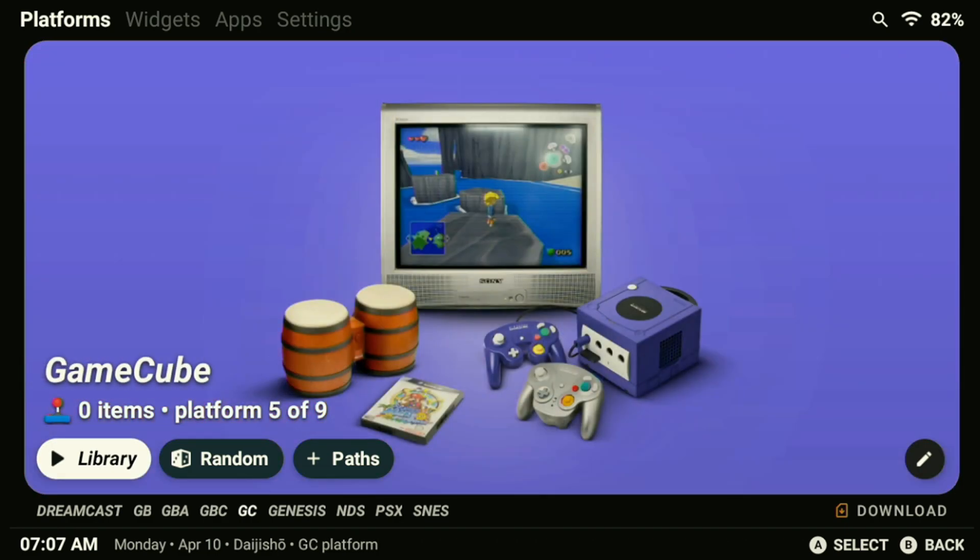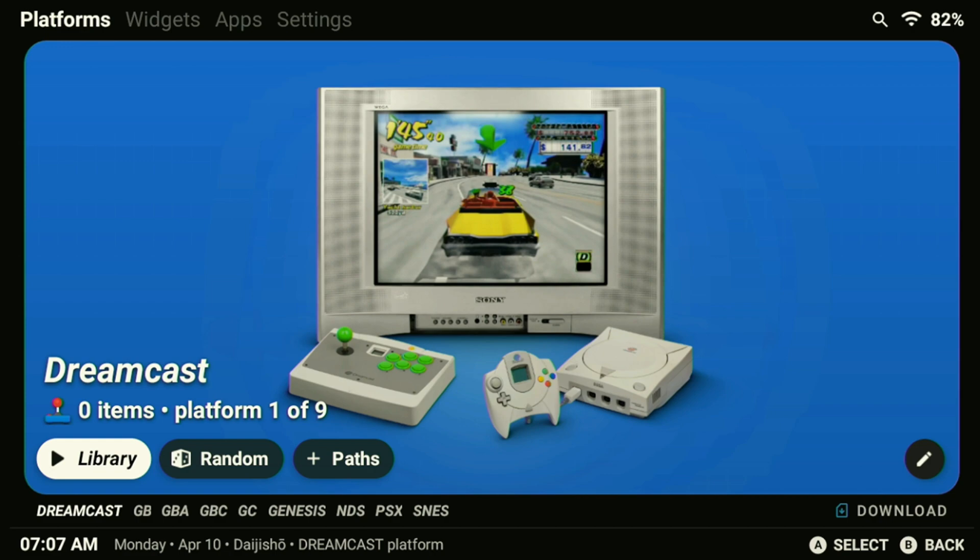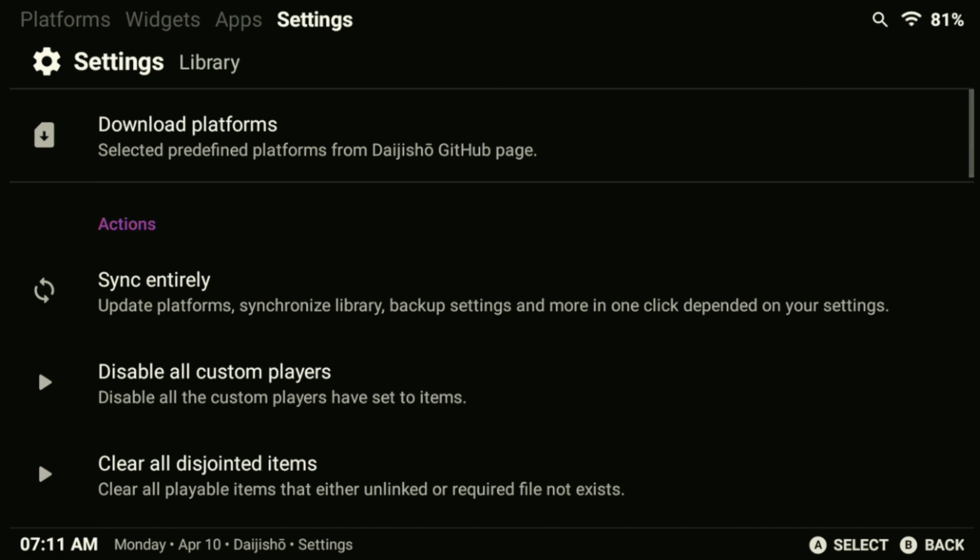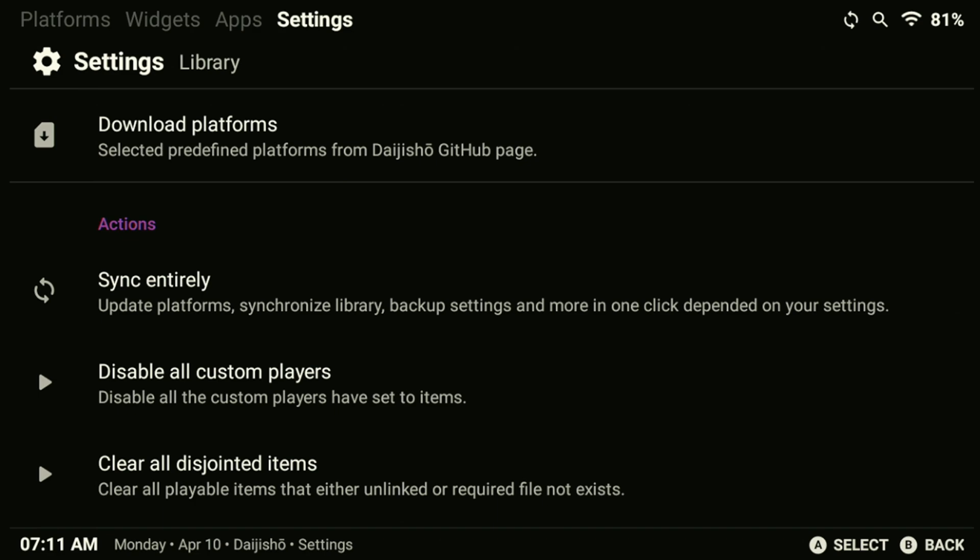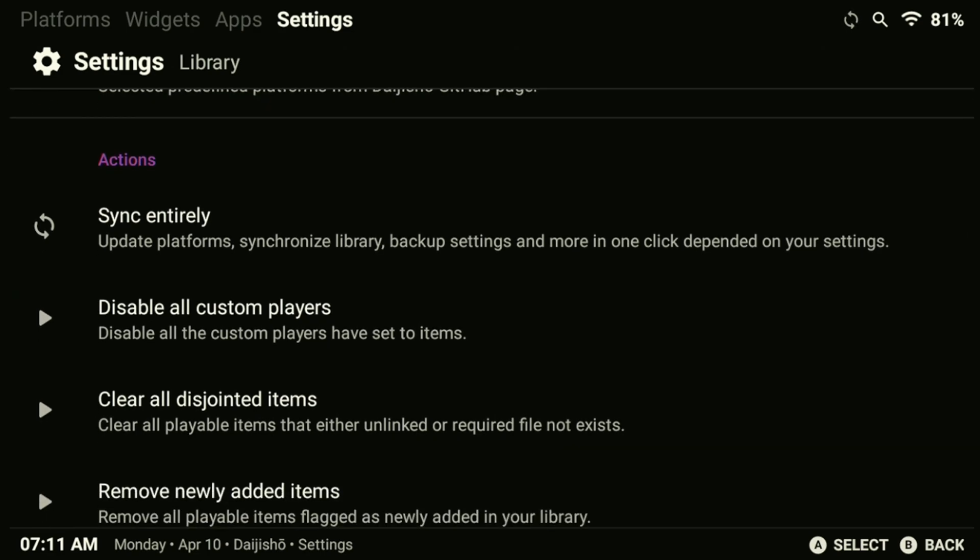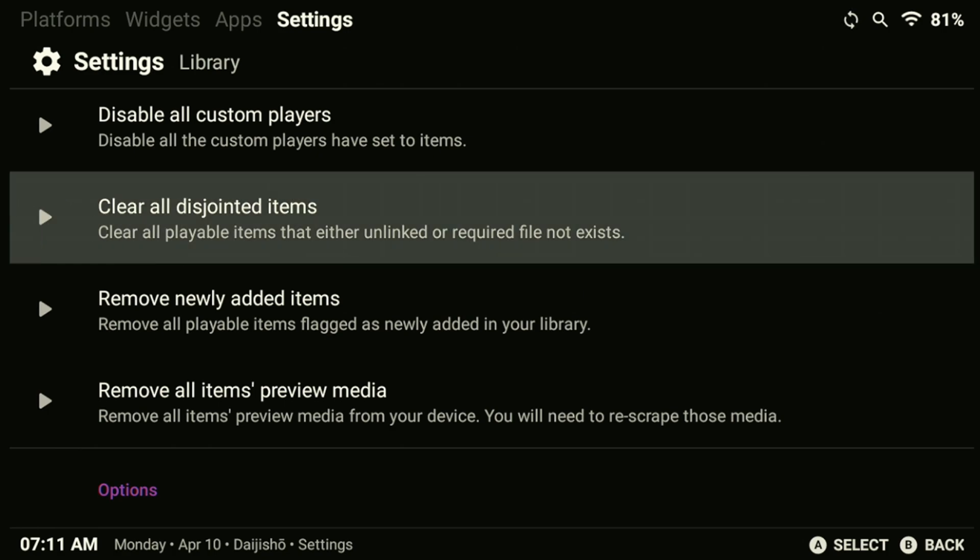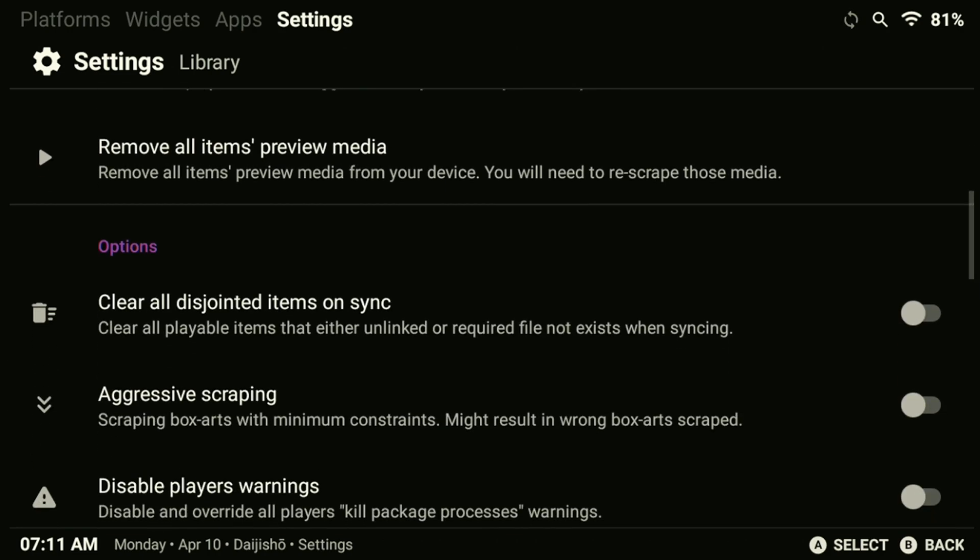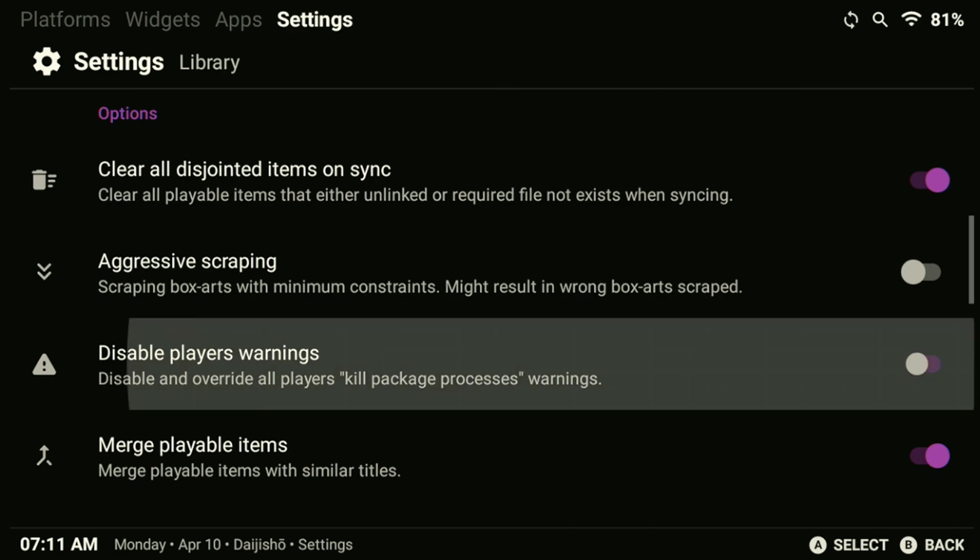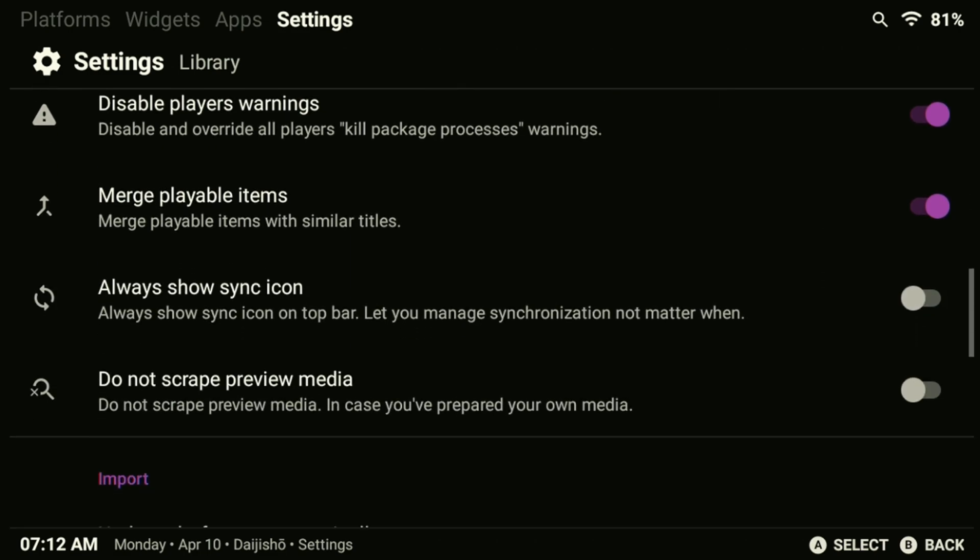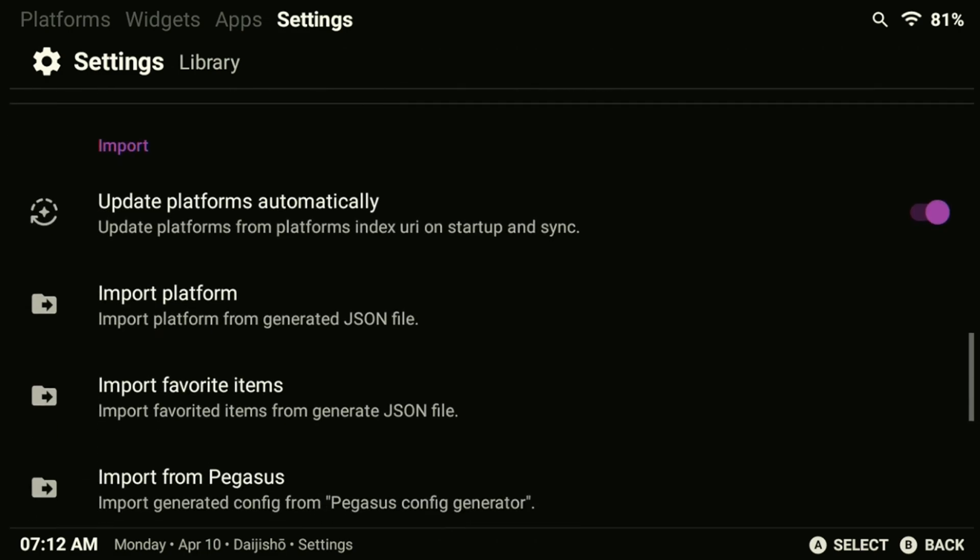Additionally, Daijisho provides a very simple theme at first but I'll show how to customize it later. First, let's check the settings menu to ensure everything is set up correctly. Click the settings at the top to open up the menu. In the main settings page, open up the library option first. The first option is sync entire library which manually reloads all the ROMs if we add new games in the future. Player all disjointed items is useful if you need to update your library after removing multiple games at once. I do recommend selecting remove all disjointed items on sync under options since it keeps our library up to date a lot better. Additionally, make sure to disable player warnings. Although there are other options in here, I recommend sticking to these for now.